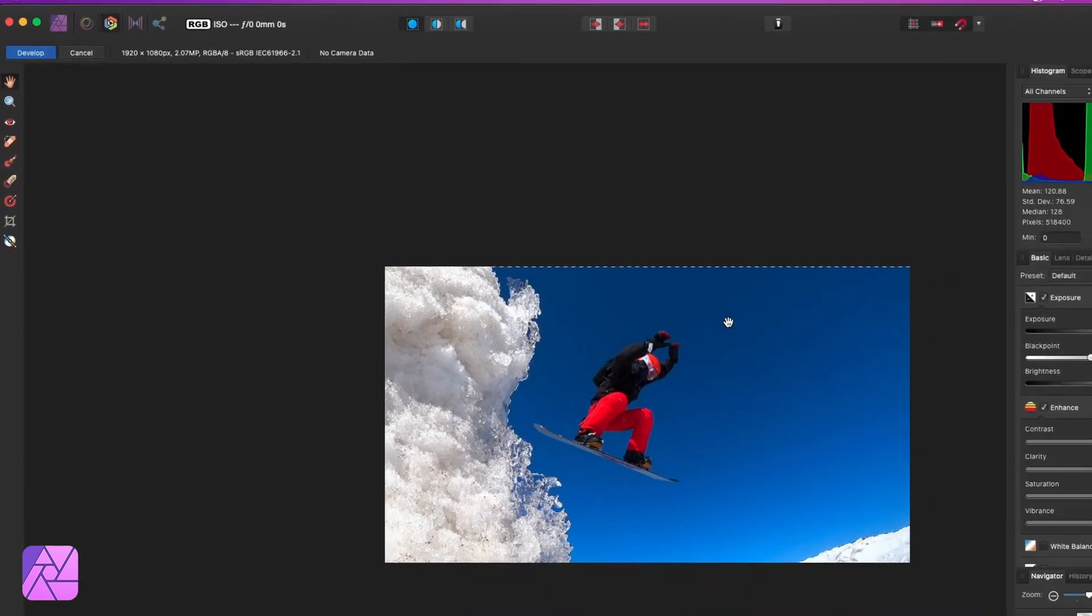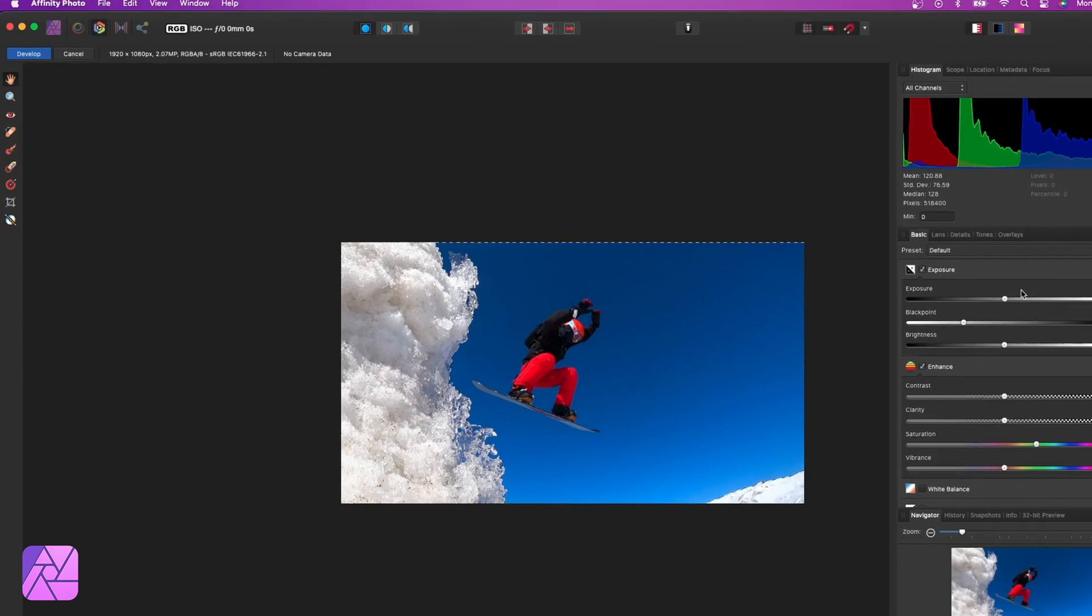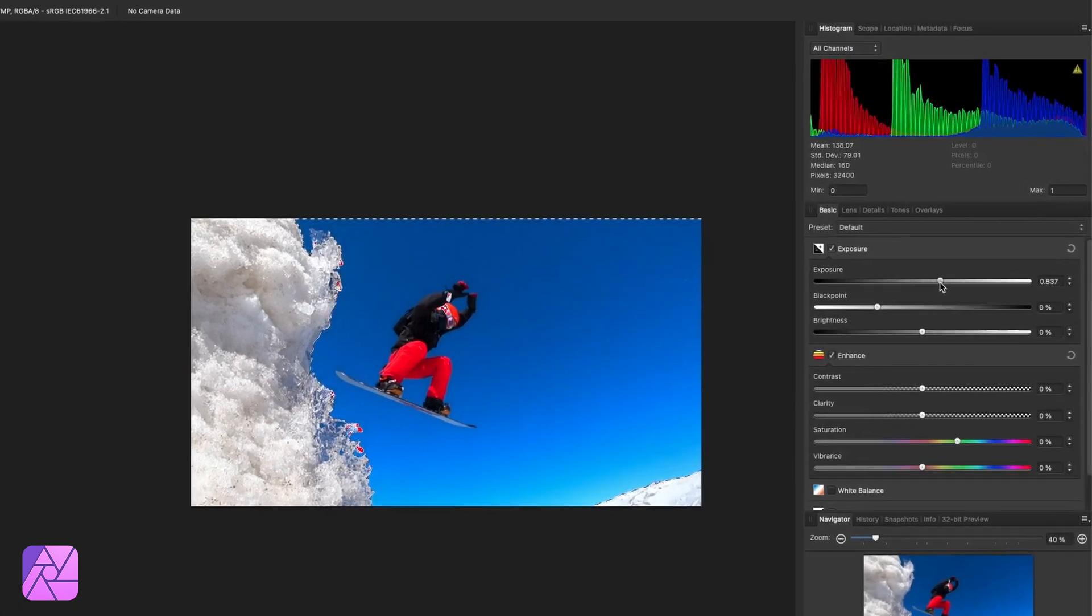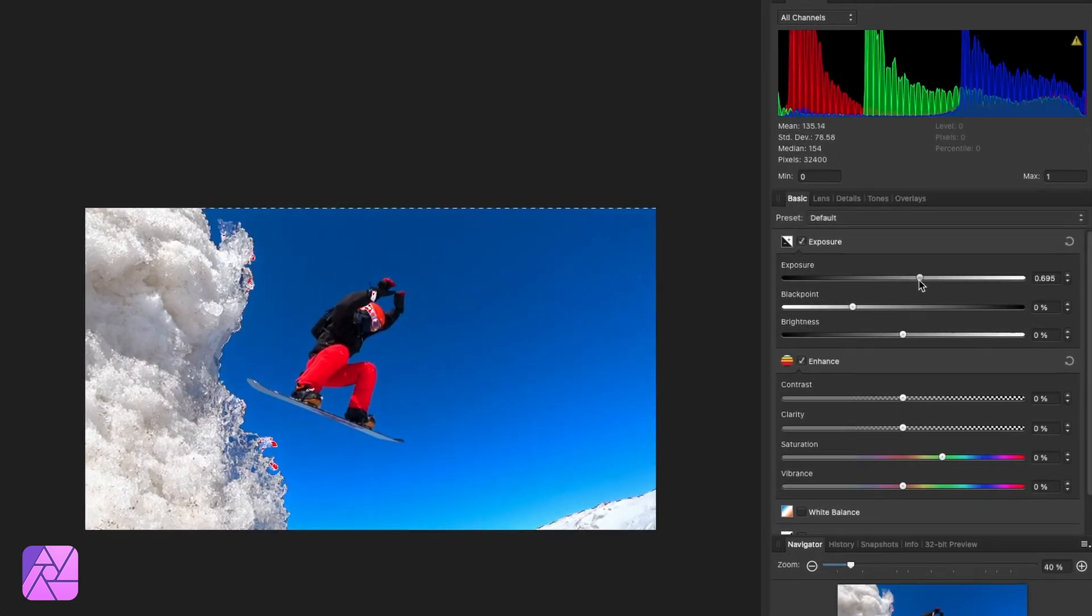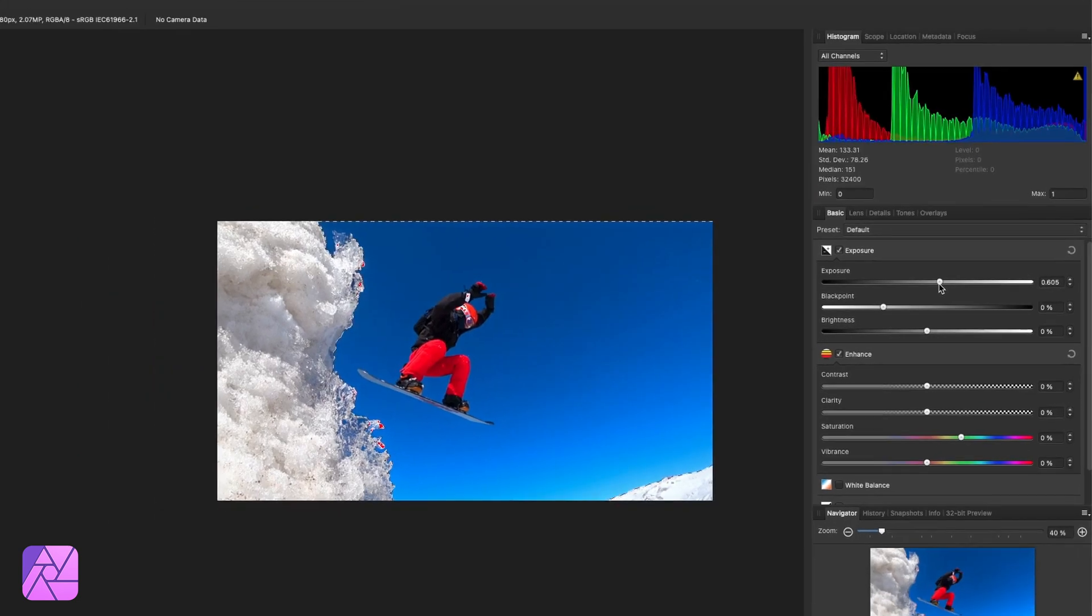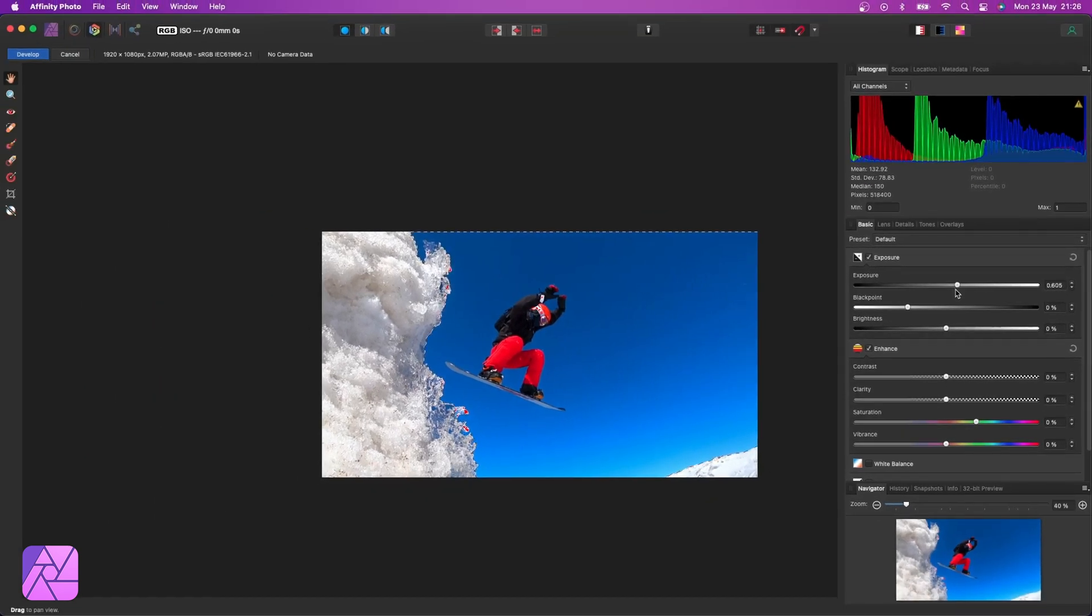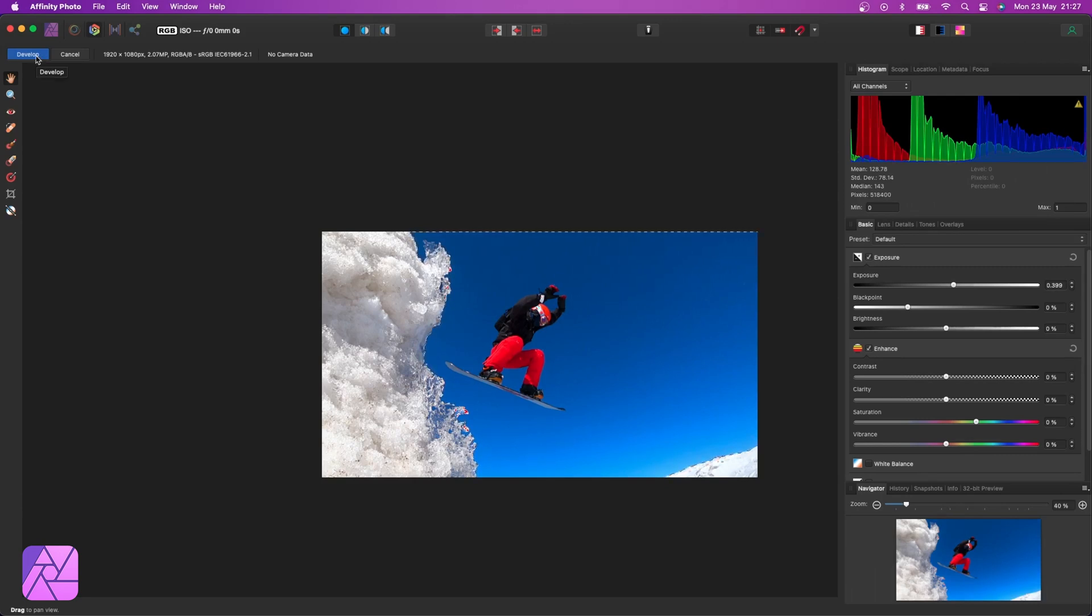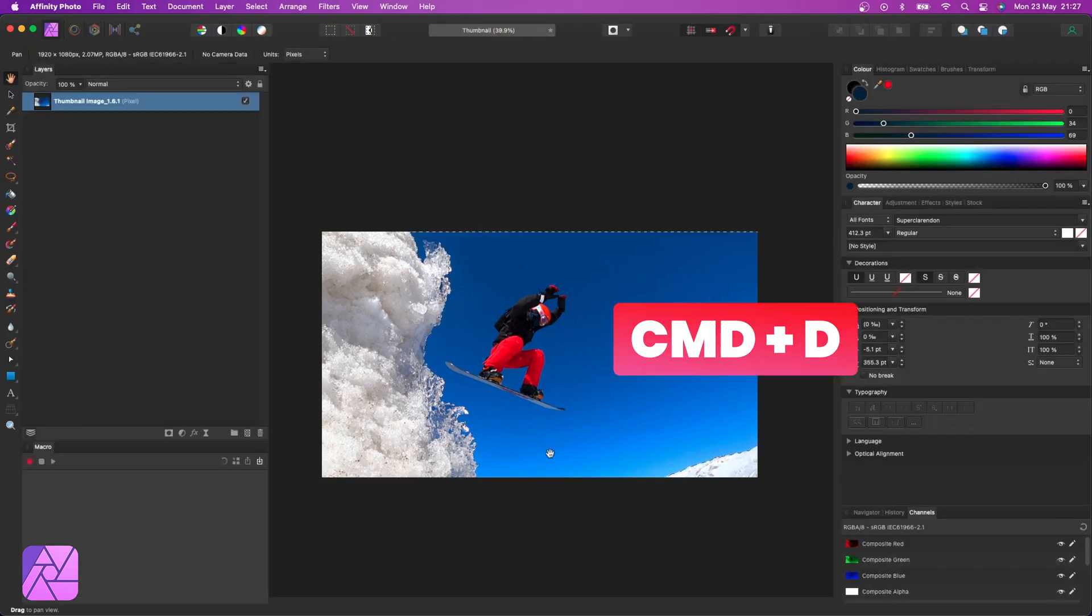With our image selected in the layers panel, I'm just going to go into the develop persona and start adjusting the exposure here on the basic adjustments tab. And this looks fine to me, so I'll hit develop now and then that takes us back into our normal photo persona. And then I can hit Command D to deselect our selection.